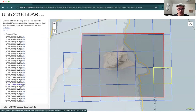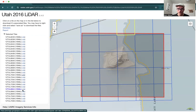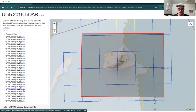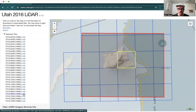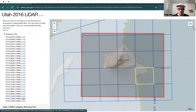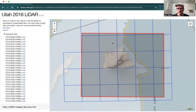Again, we just want those nine that include the island and the area around it. You'll notice they're not in order. By the end of this we should have nine files.